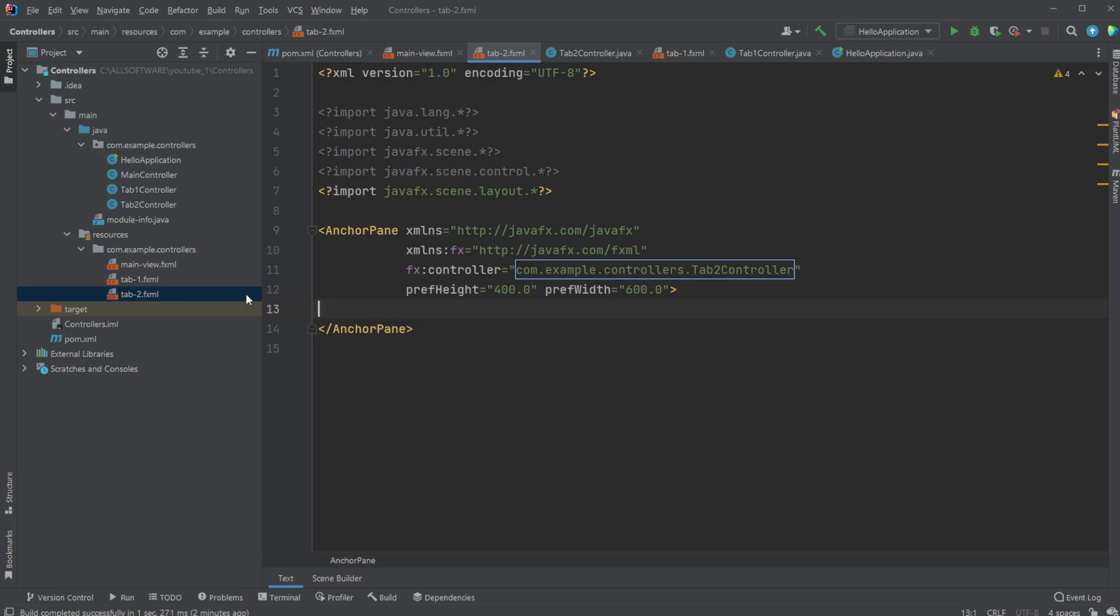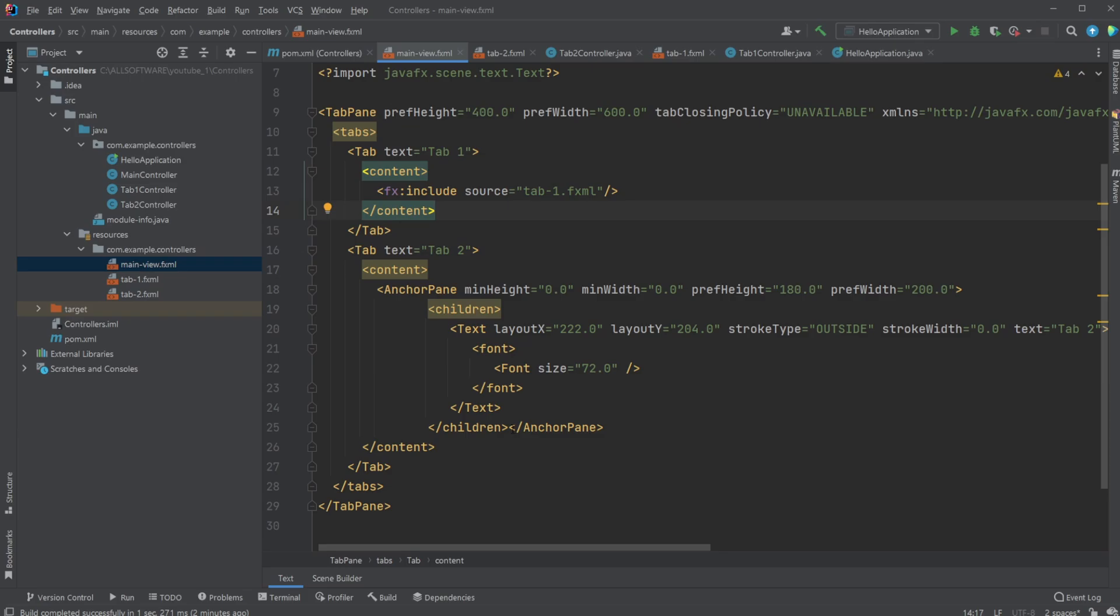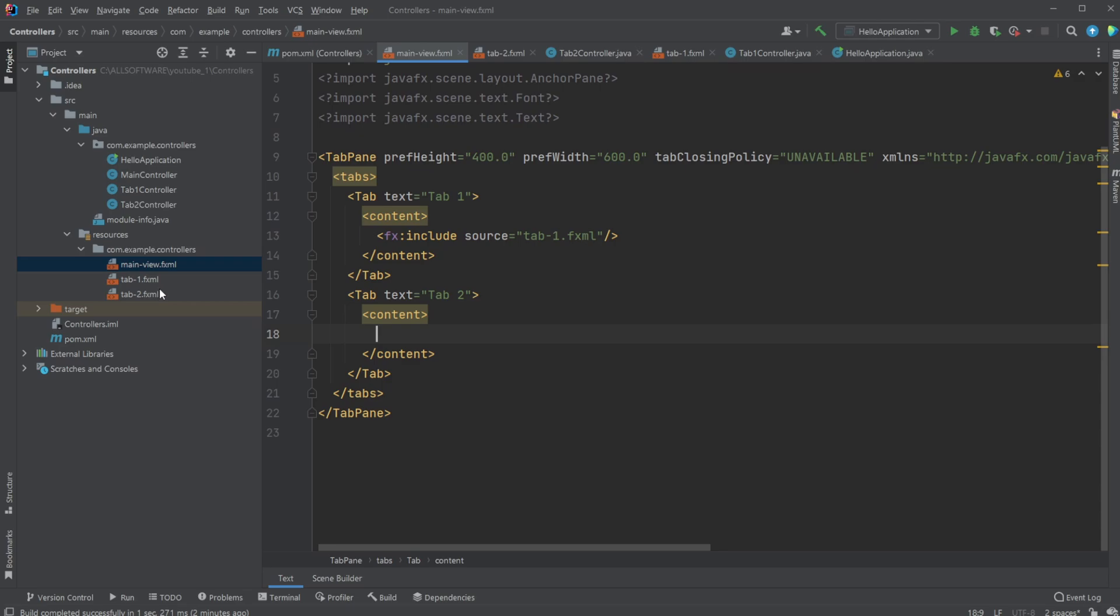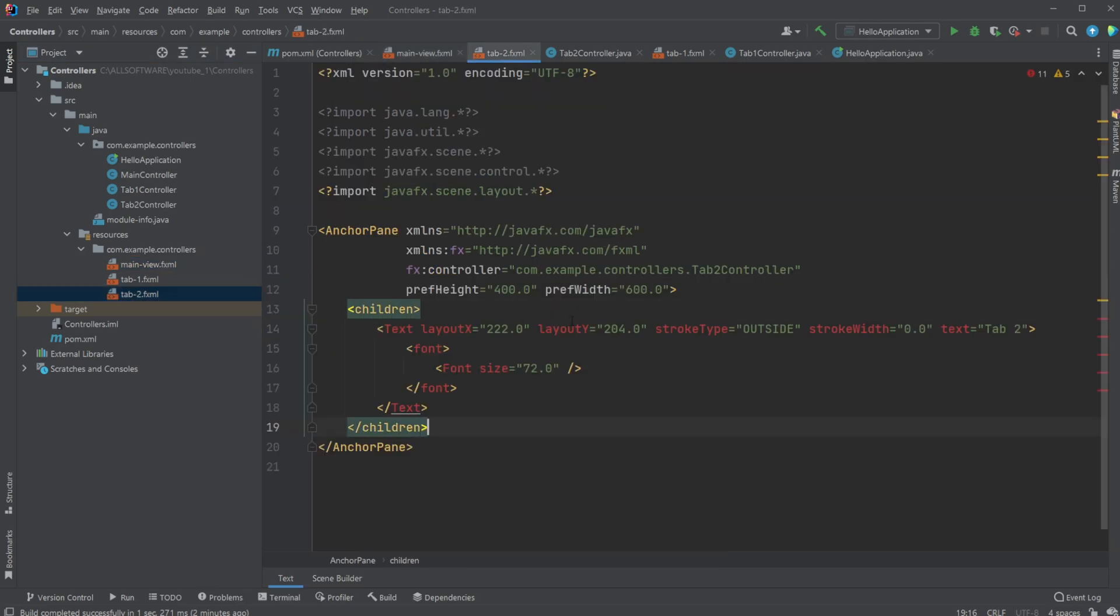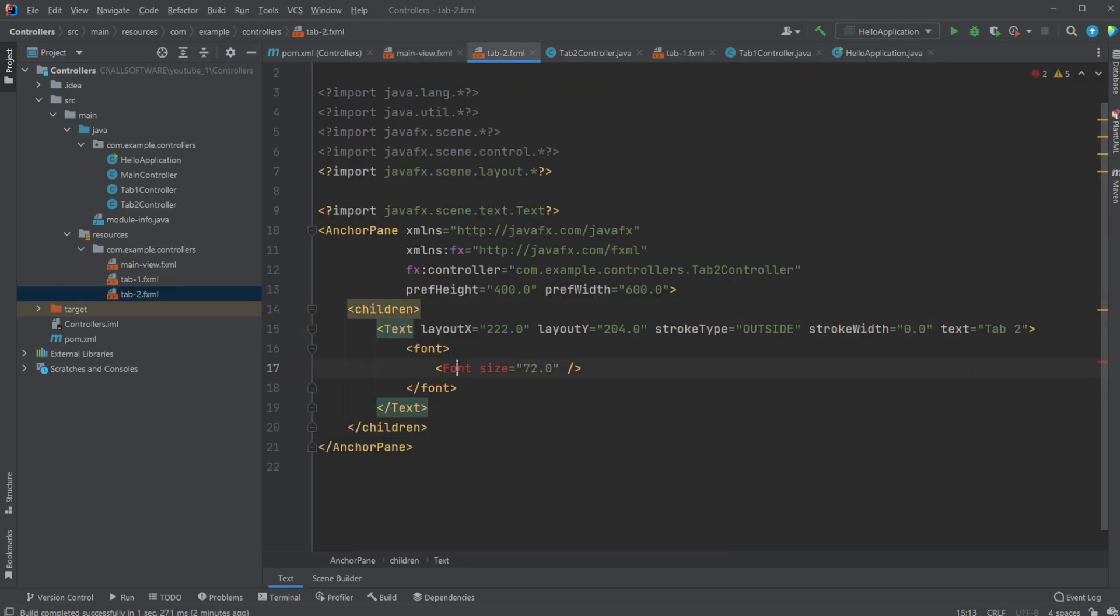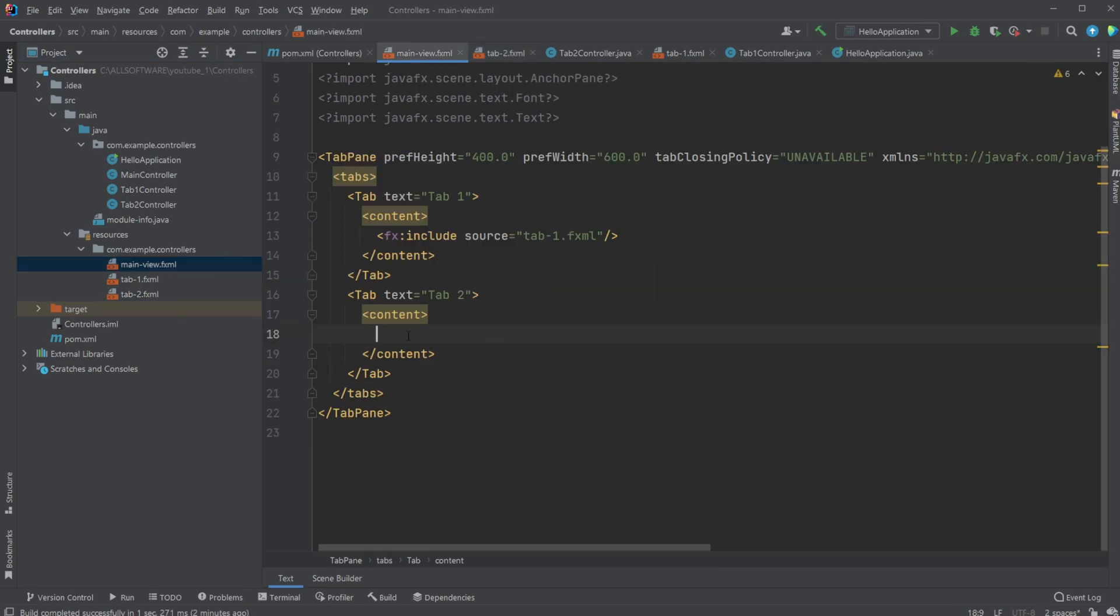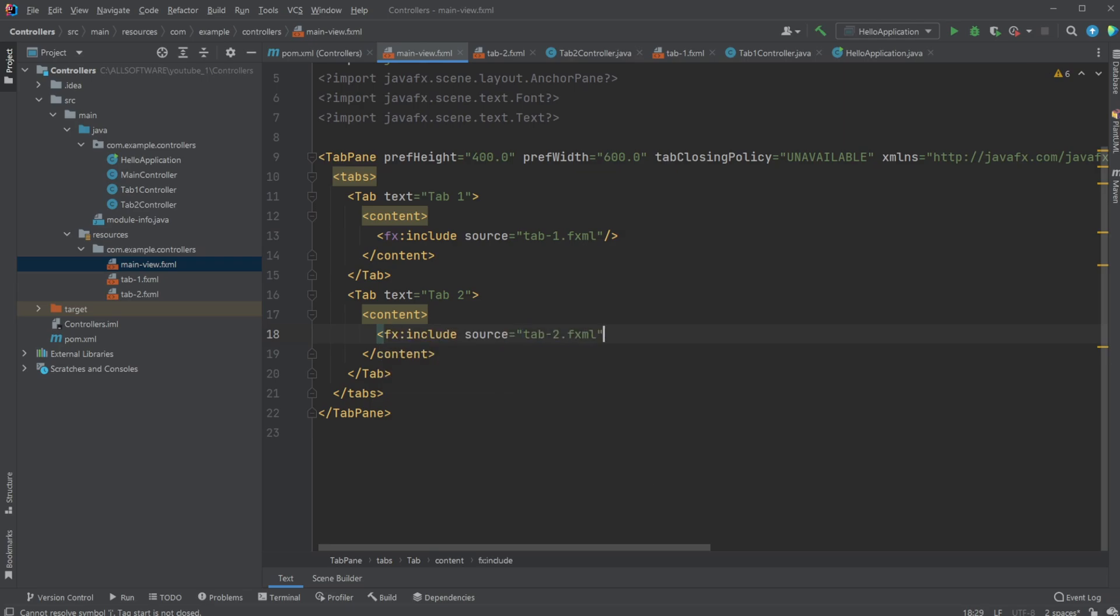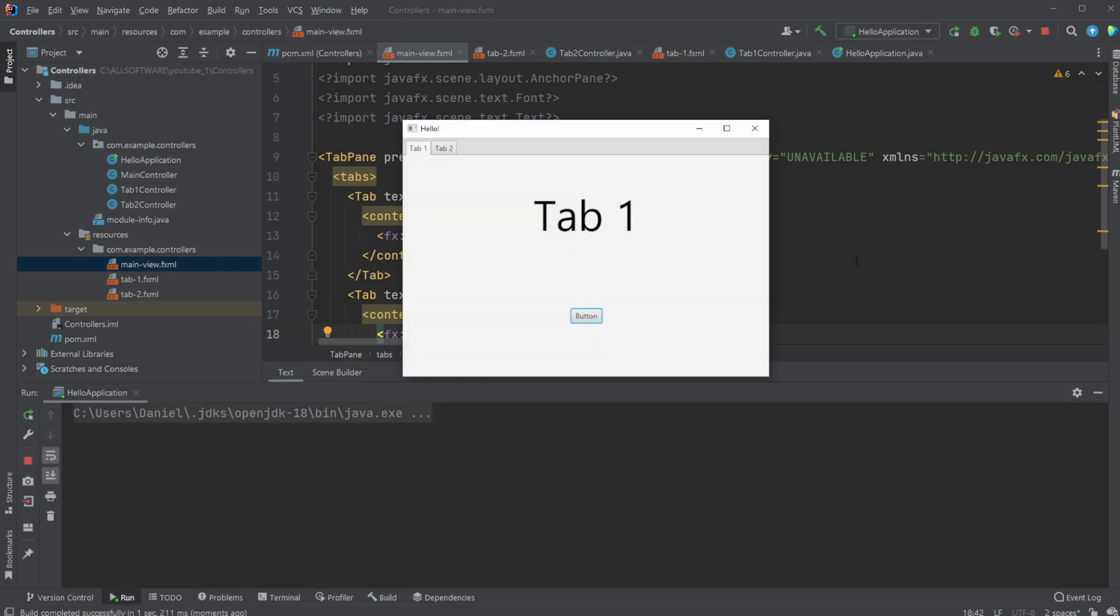We then need to go into our main view. Let's just do it again. Steal the children. Remove the anchor pane. Add the children in here. Import all the classes for these functionalities. Inside our main view, create an include. And include our tab2.fxml. We can then run the project. And we now have two tabs.